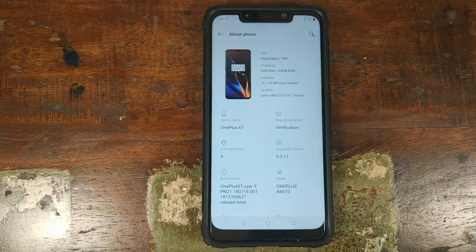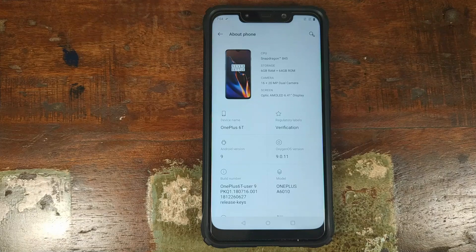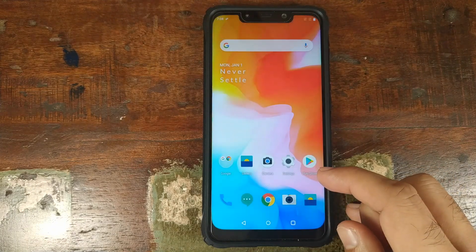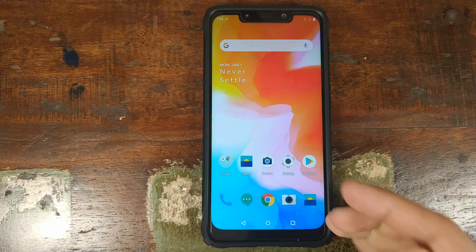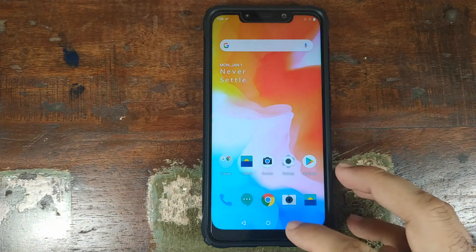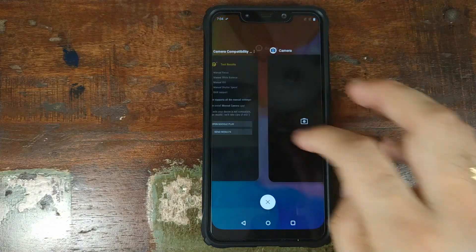If you want to learn how to install OxygenOS on your POCO F1, I have a separate video for that — it is linked in the description and will also pop up as a card on the top right of your screen. So this is how OxygenOS comes out of the box.